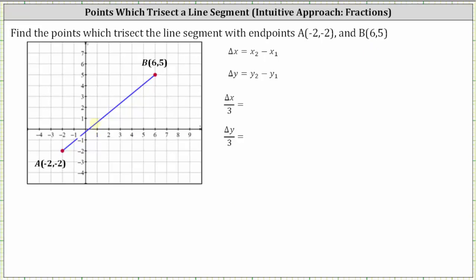For example, one point might be approximately here — we'll call it P sub one — and another point might be approximately here, we will call it P sub two. Line segment A P sub one has the same length as line segment P sub one P sub two, which has the same length as line segment P sub two B.